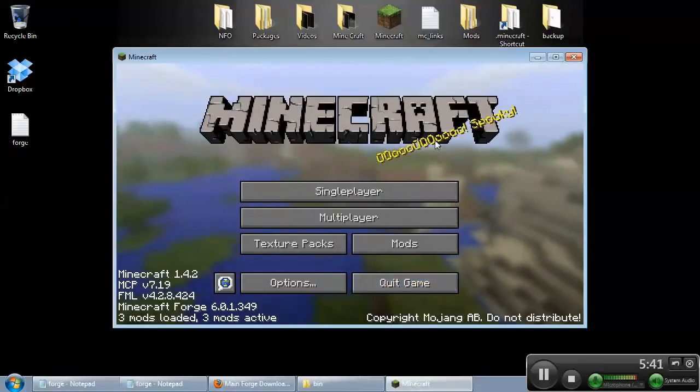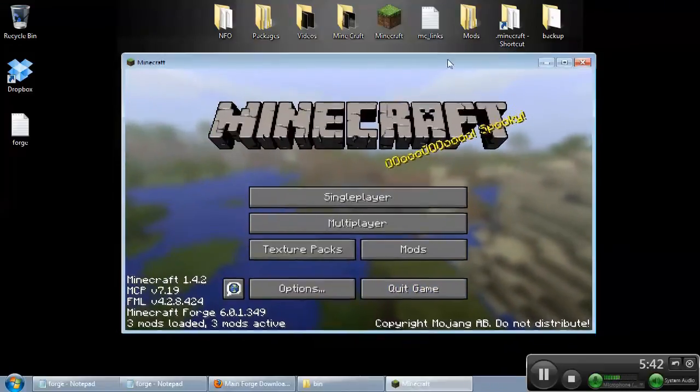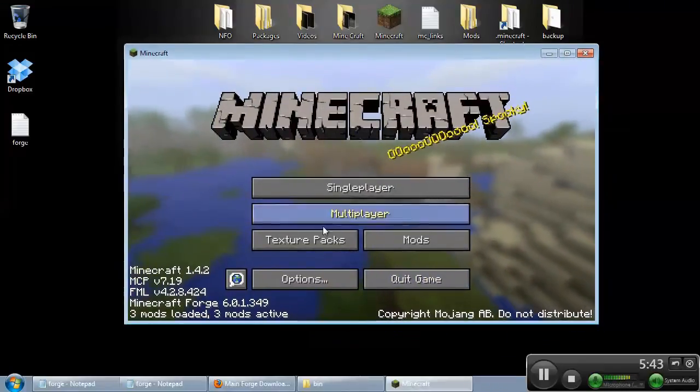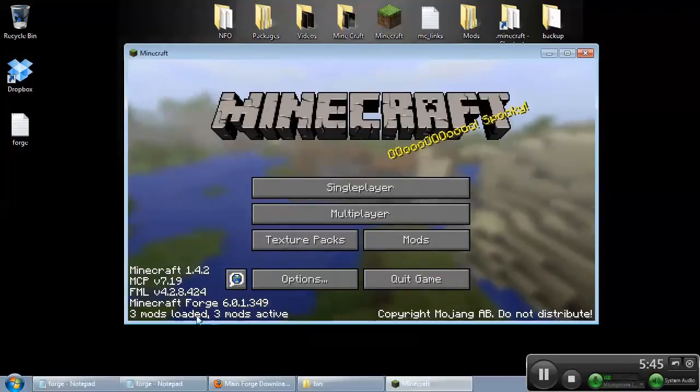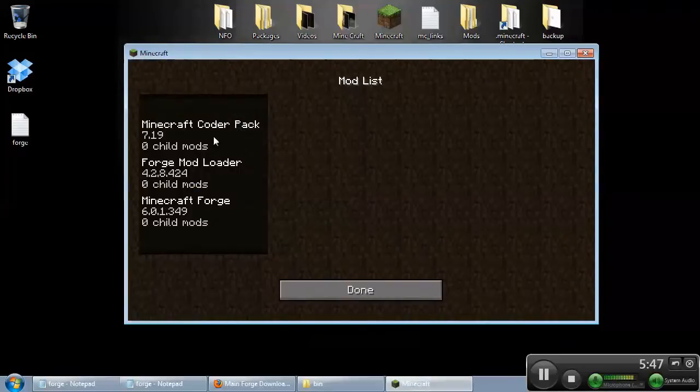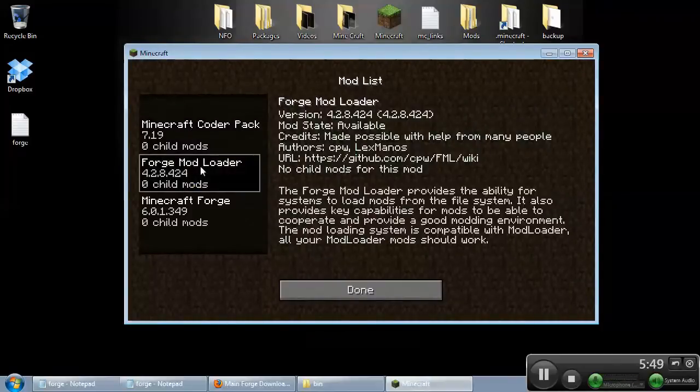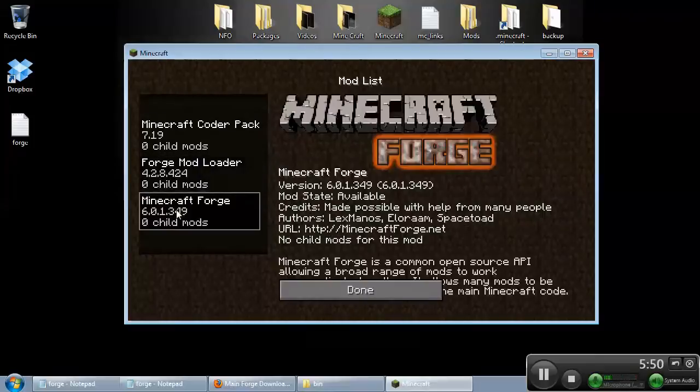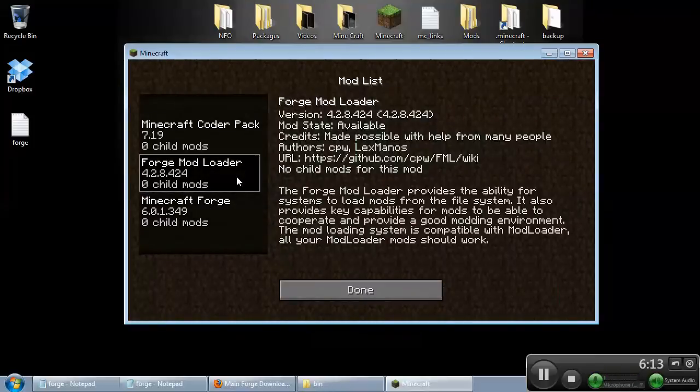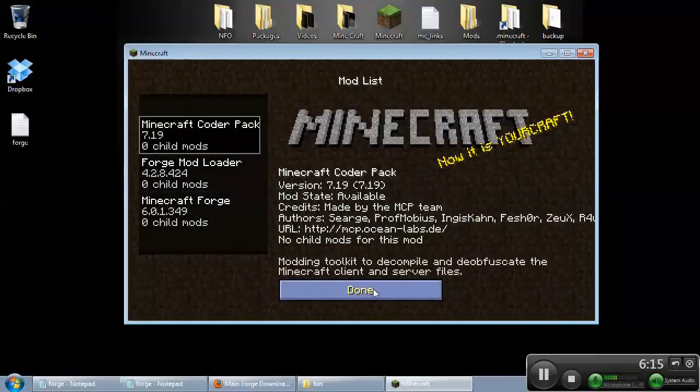And as you can see on my version, everything is updated. The mods are there. You have the Coder Pack, the Mod Loader, and Minecraft Forge. So everything is installed correctly.